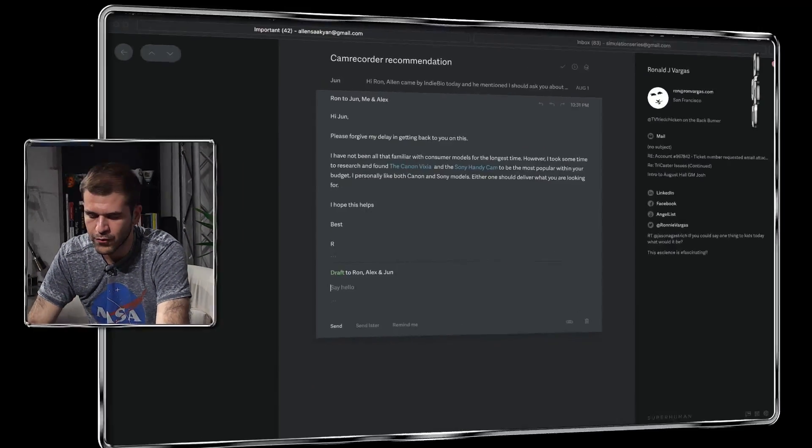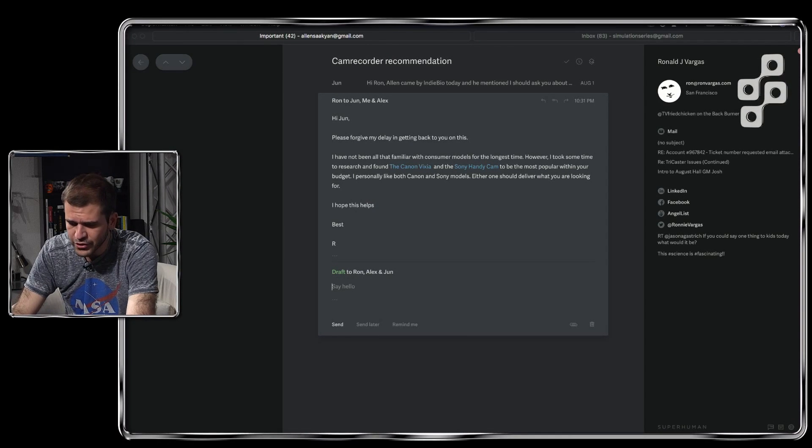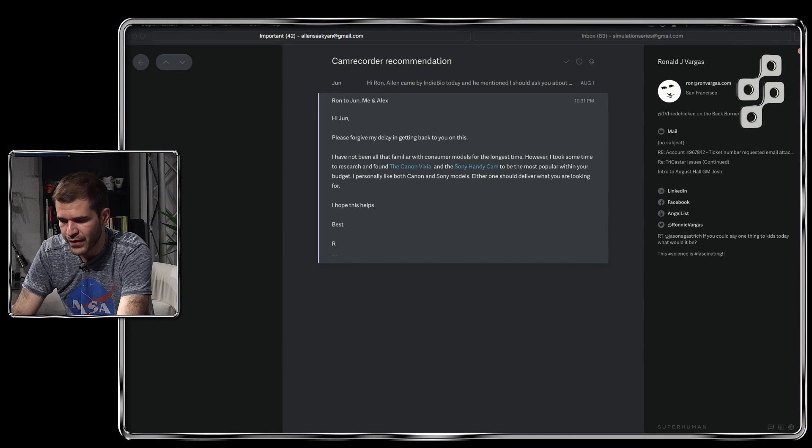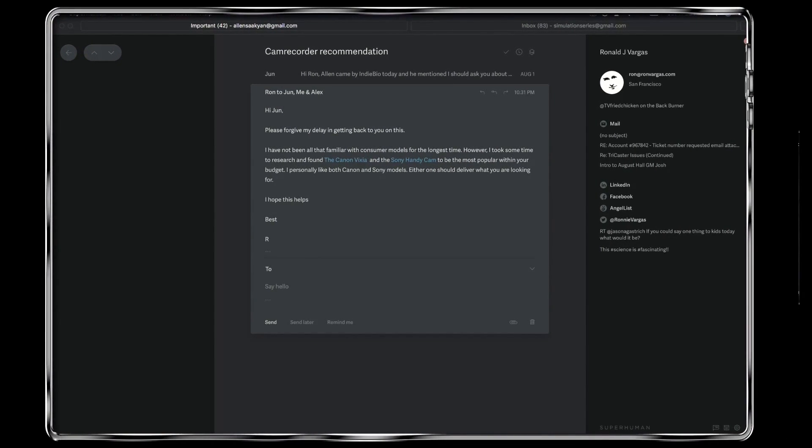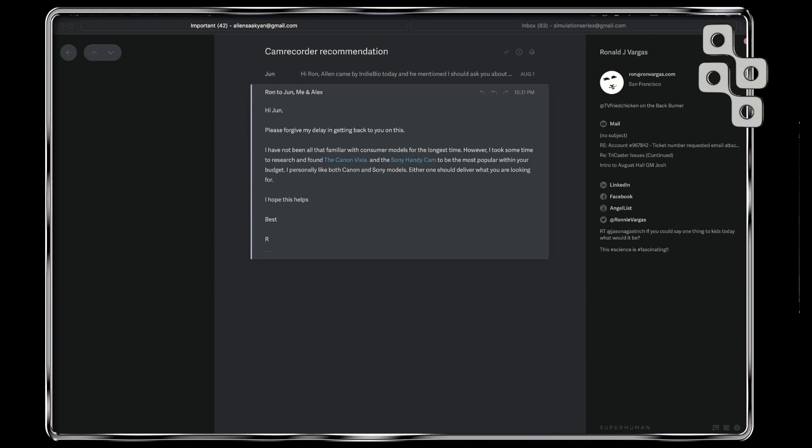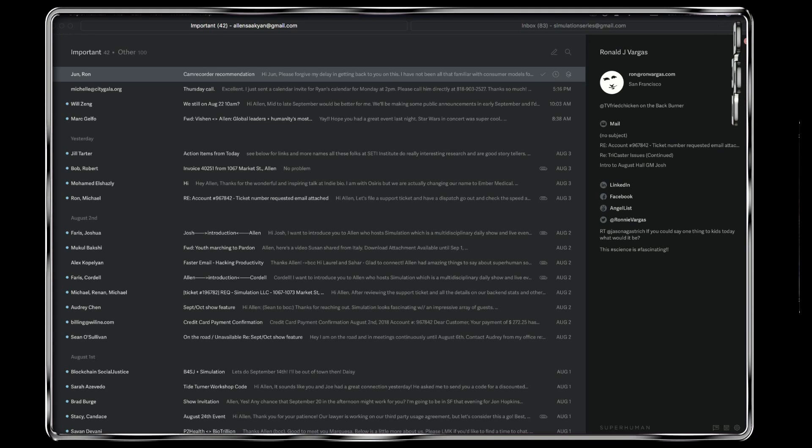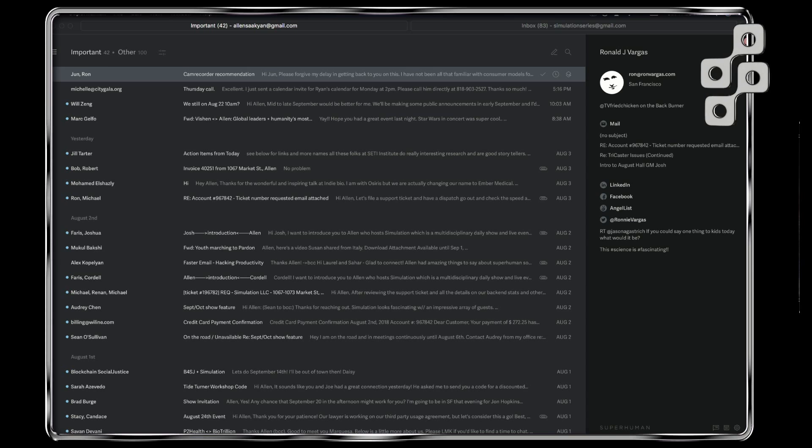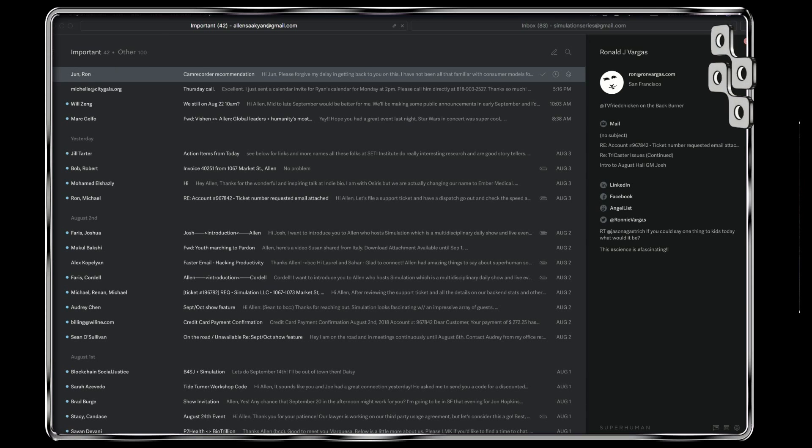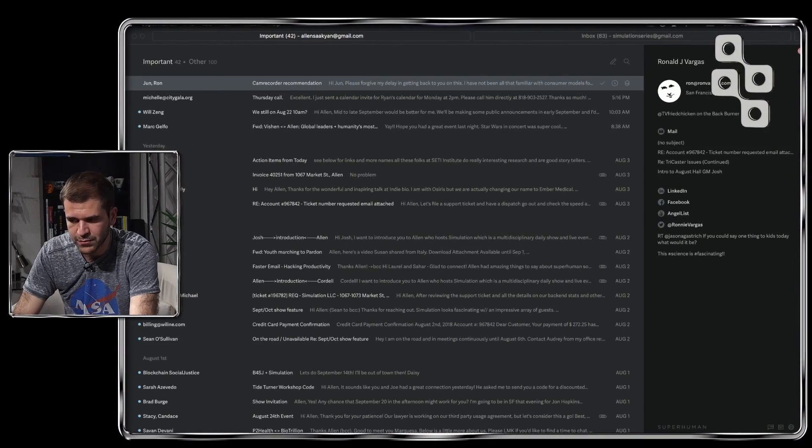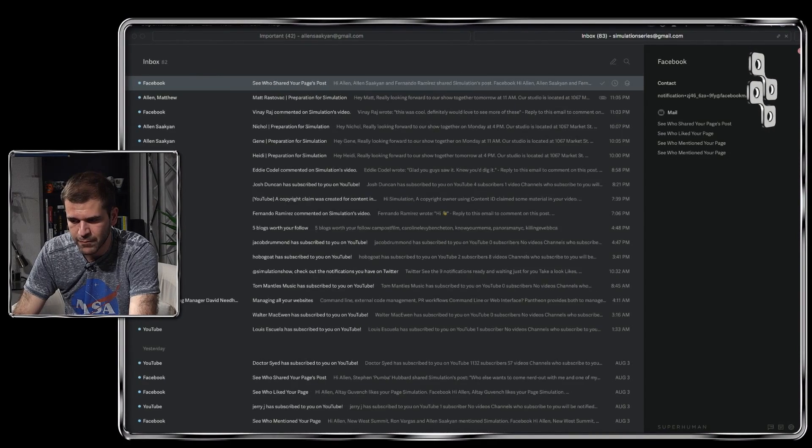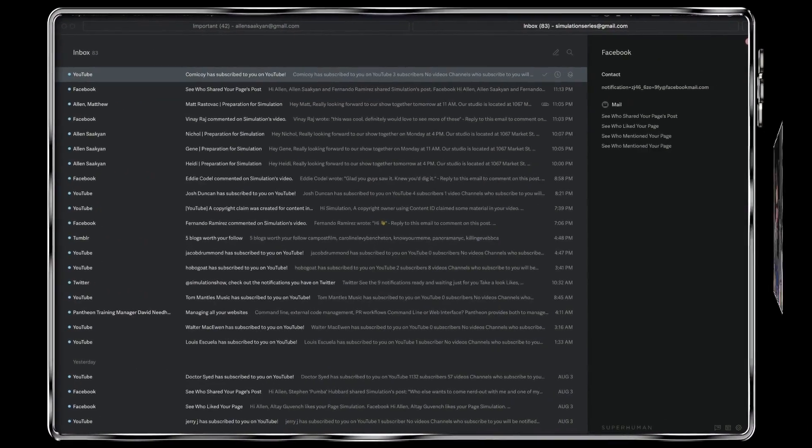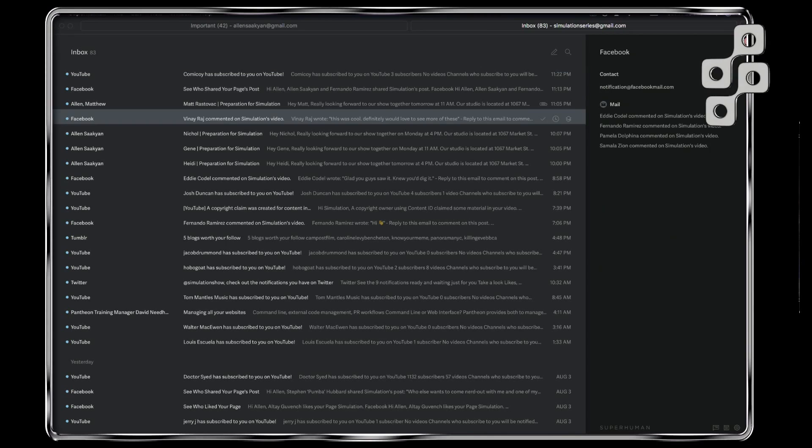It makes it really fast to just go through our email. Other interesting things: I can press F to forward this email, I can attach items into this email quite easily. I'll press escape and I'll go back here. I have a split inbox here—there's Alan Sokhan up here, there's Simulation Series over here, it's a different inbox.